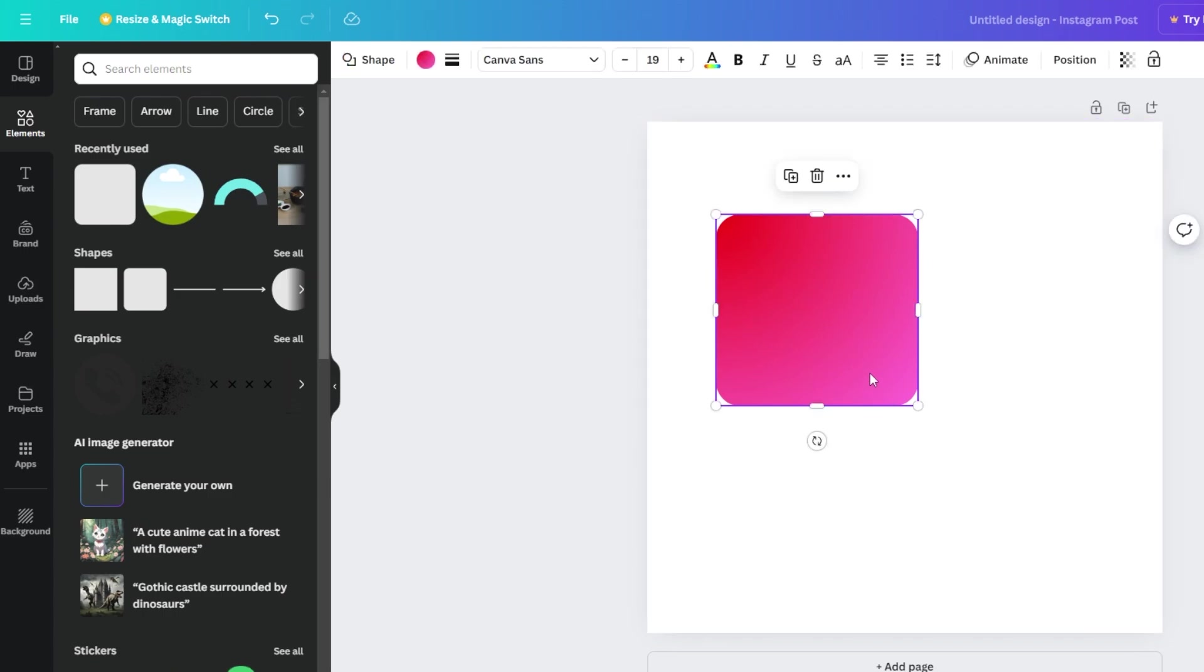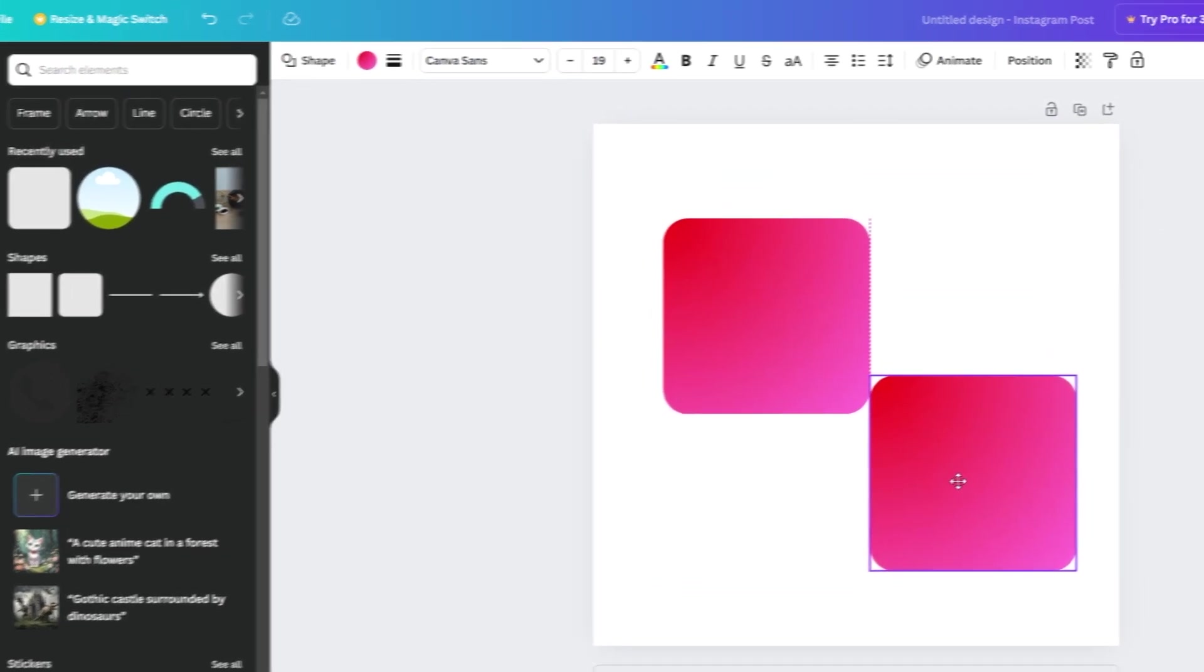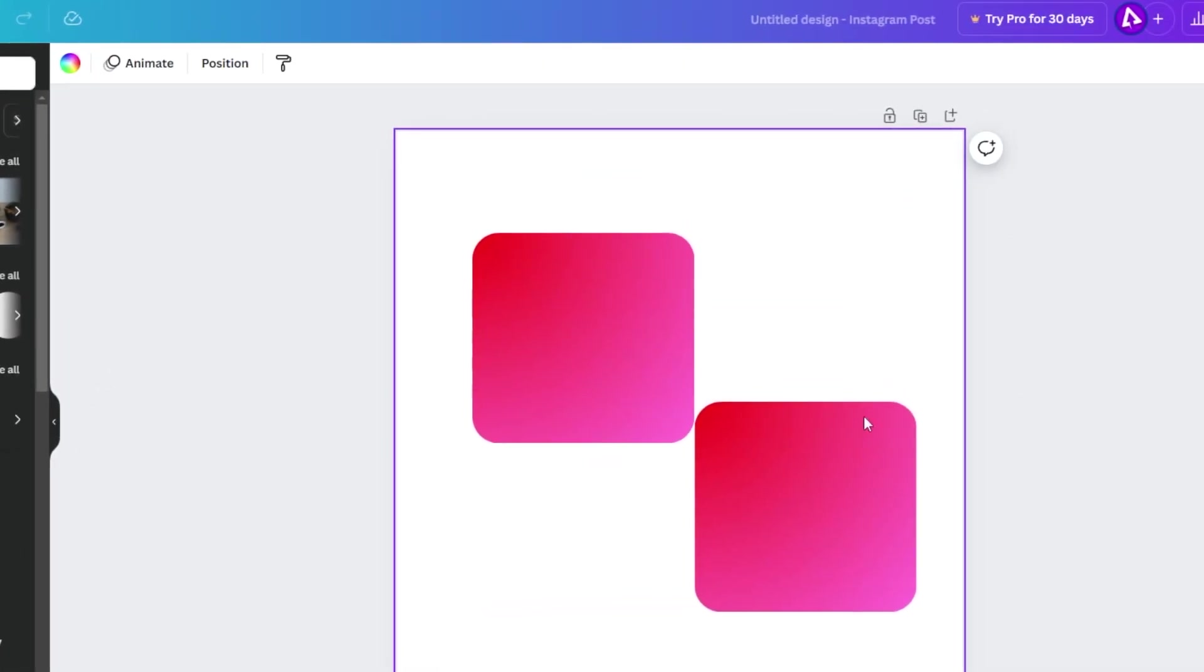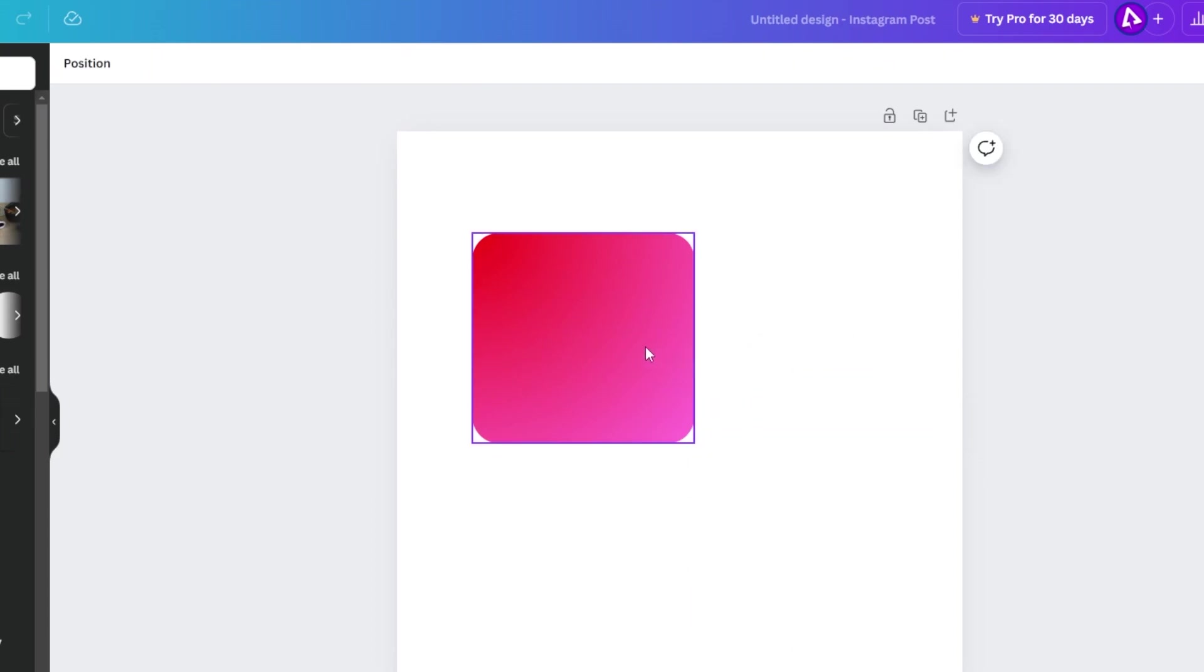To duplicate the shape, just click on this icon. To delete the shape, click on the trash icon.